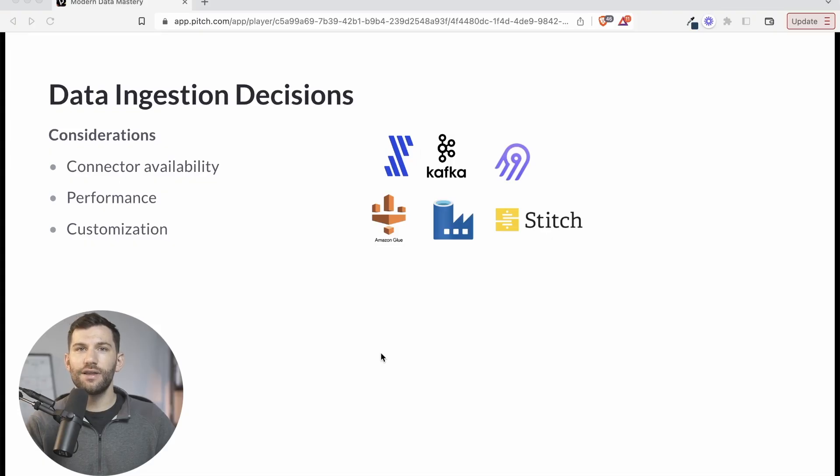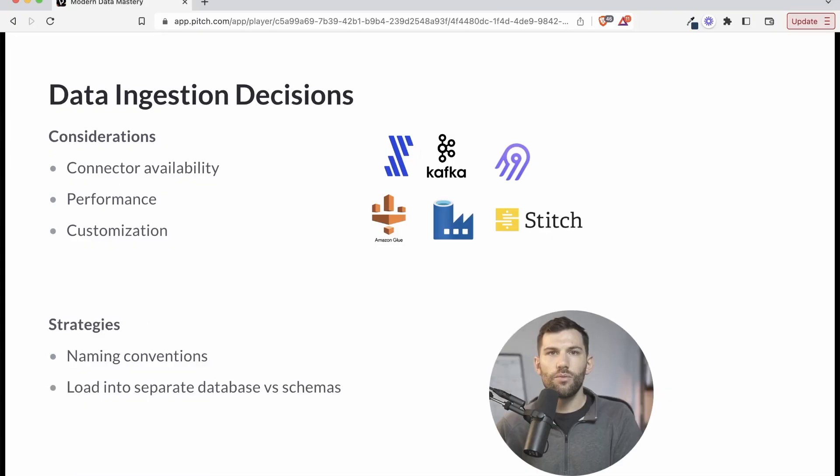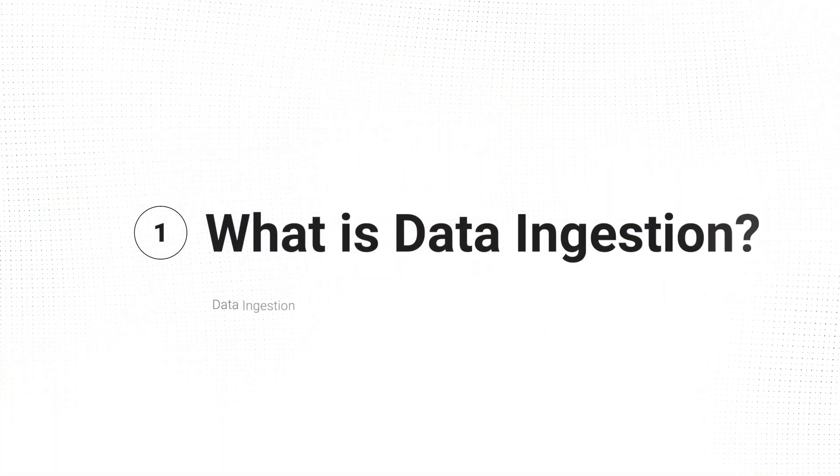This is something that in the past was extremely custom, extremely difficult, to now something that's a little bit more plug and play, a little bit easier to do. So in this video, we're going to talk about what is data ingestion and why is it important, some example tools, as well as some important things to consider as you decide what route you want to take with your data ingestion.